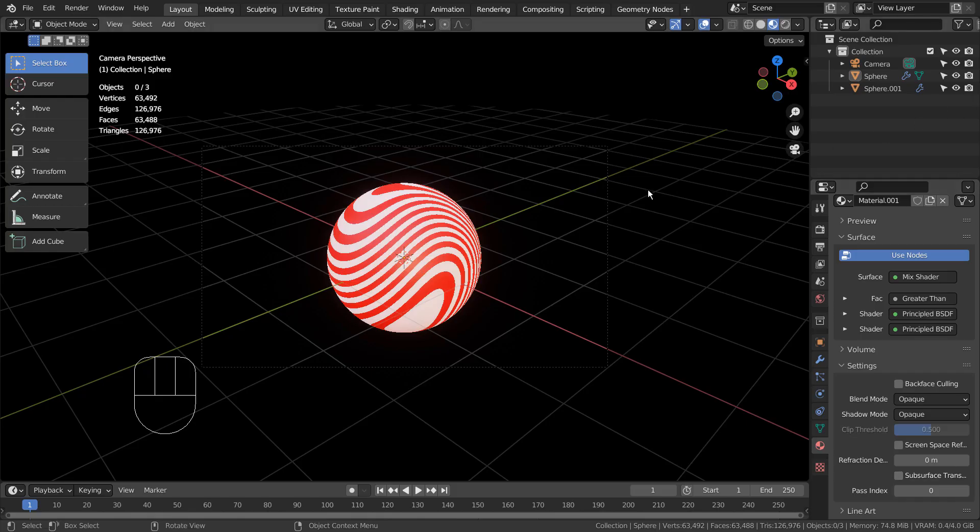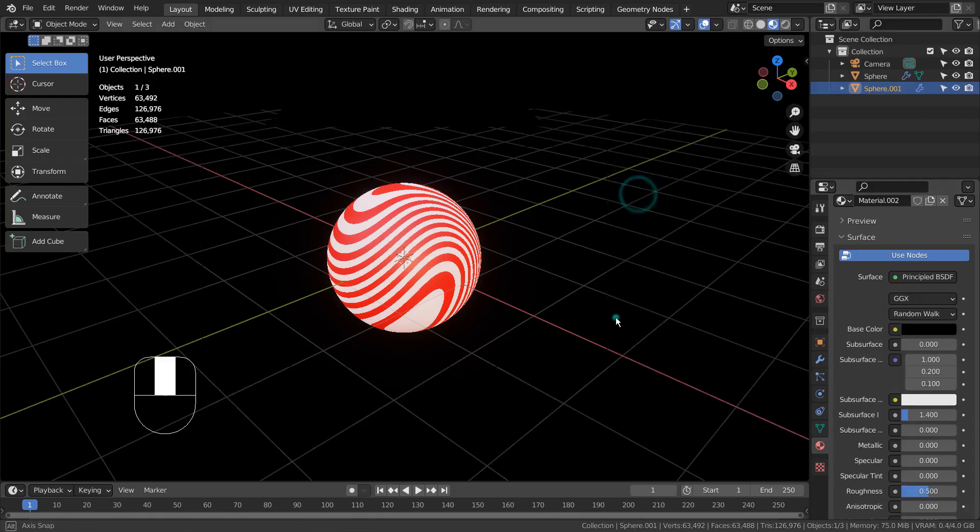In this tutorial, I'll show you how to create a patterned glow illusion in Blender. This is how the scene looks like.